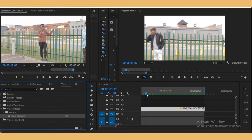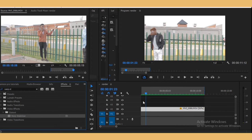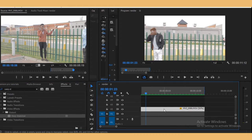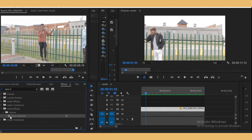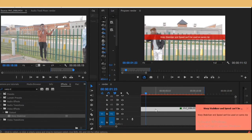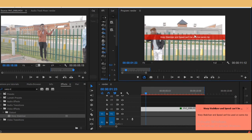In Premiere Pro, when you've slowed down your clip or forwarded it or whatever, Premiere Pro doesn't allow you to add a stabilizer in that footage. Let me show you what happens. You see, this is what happens right there.